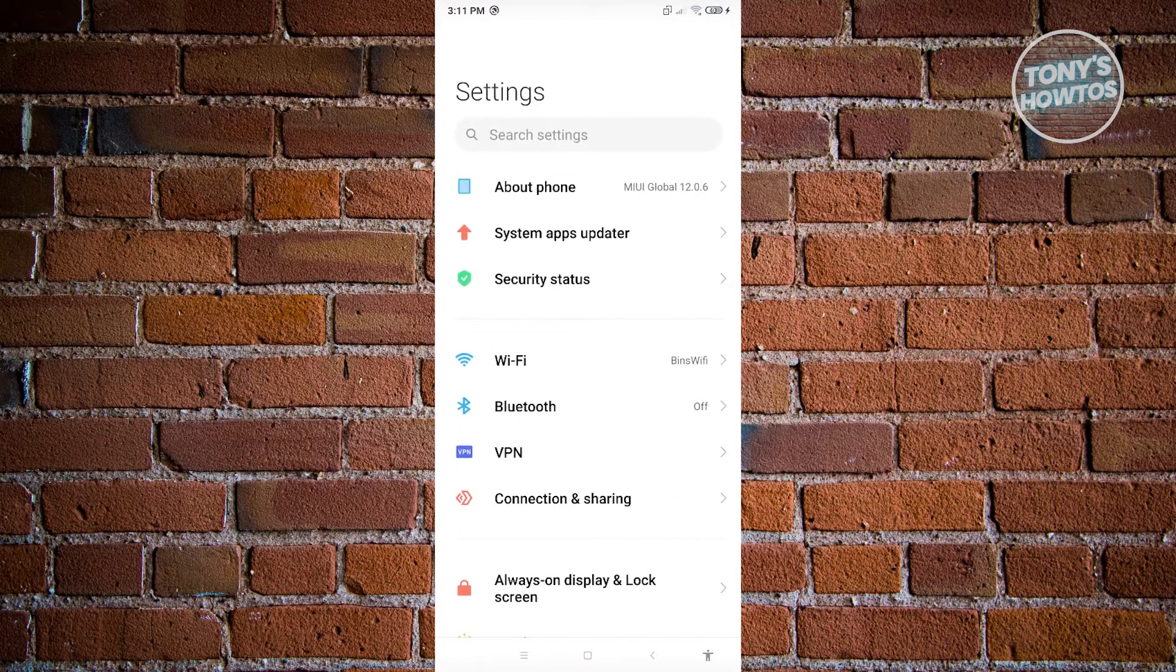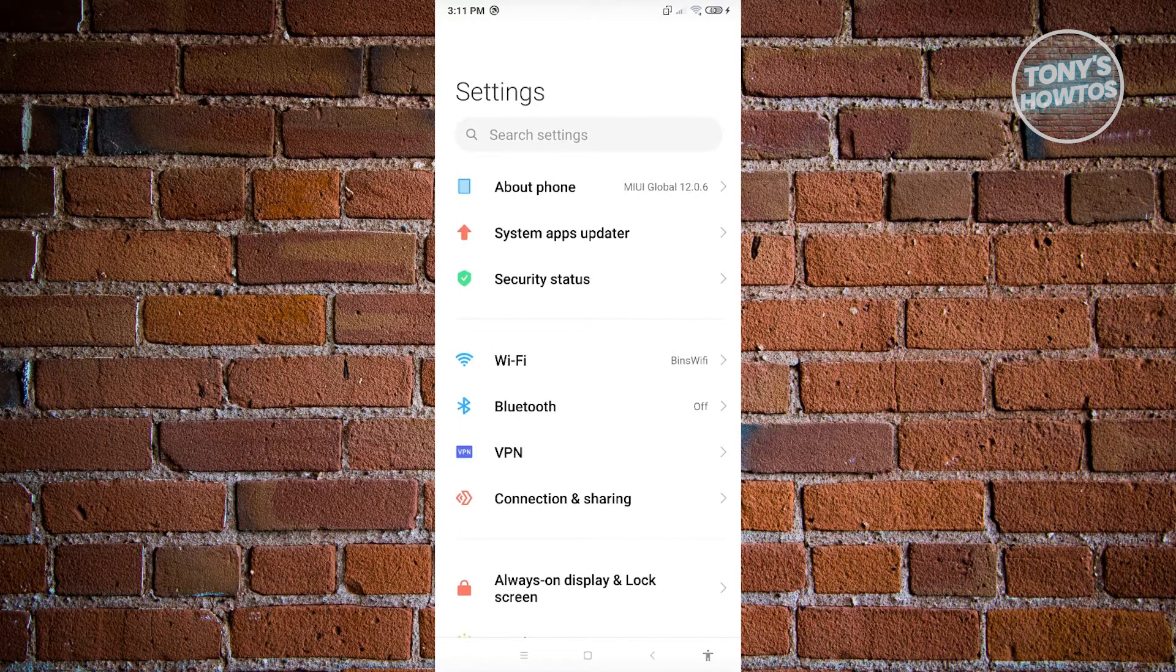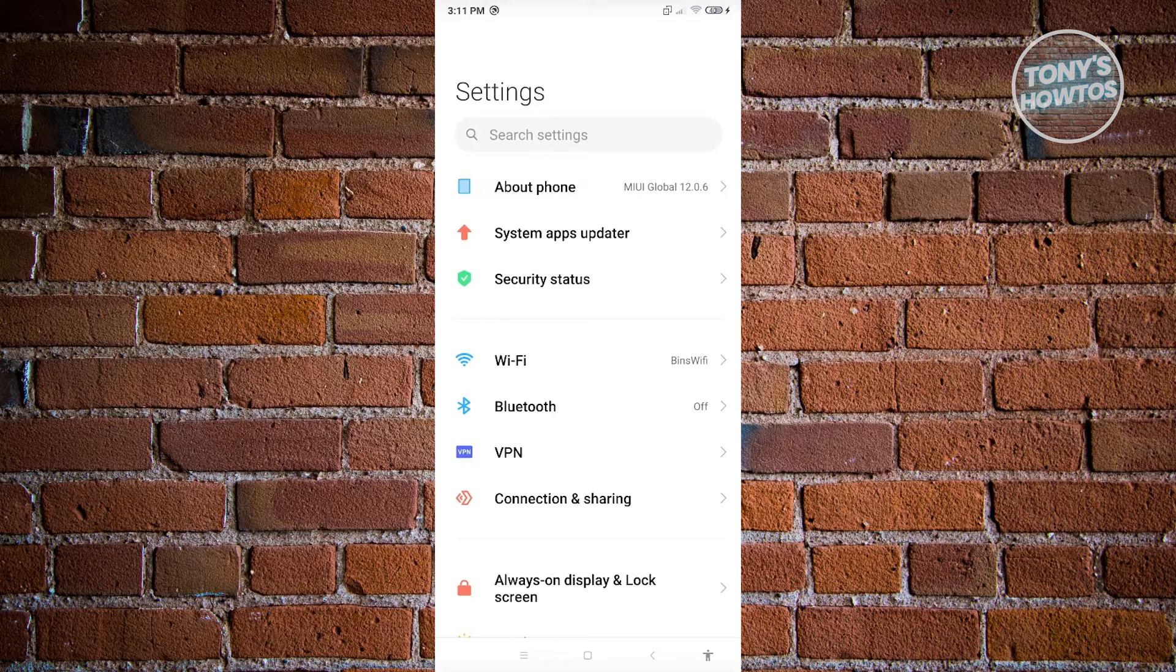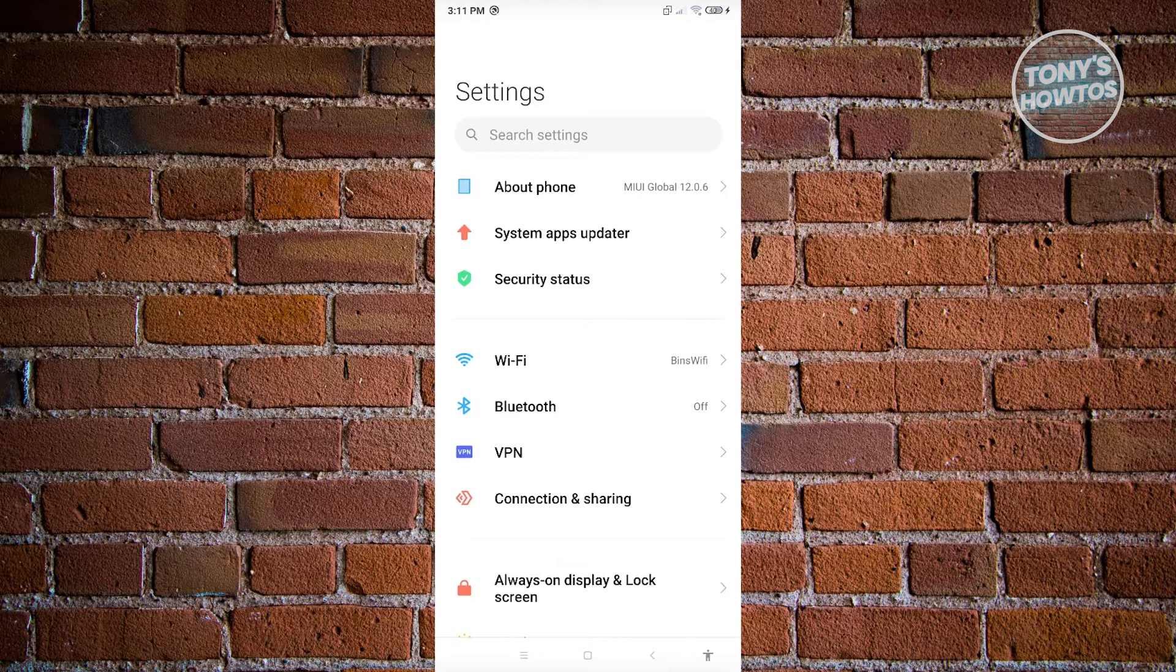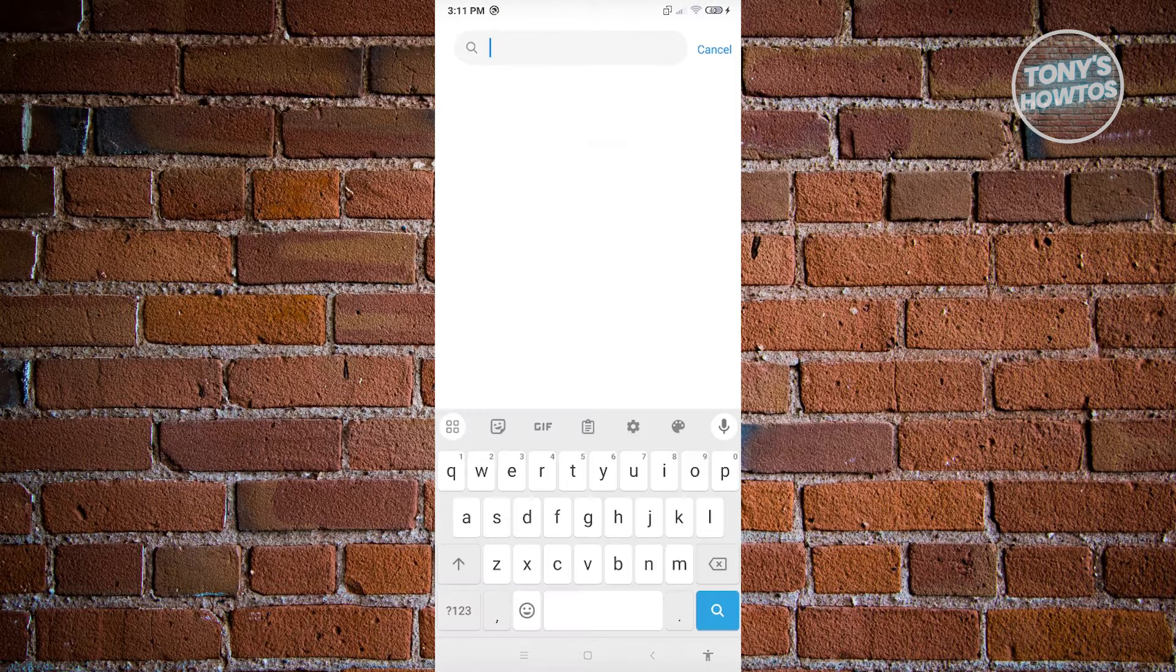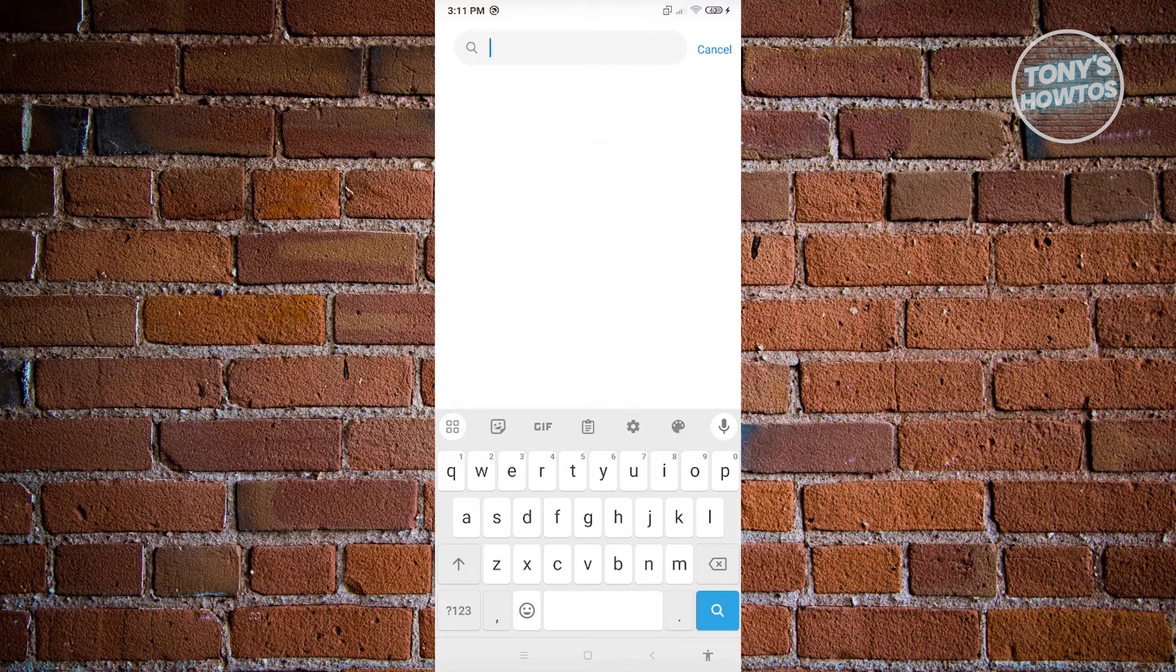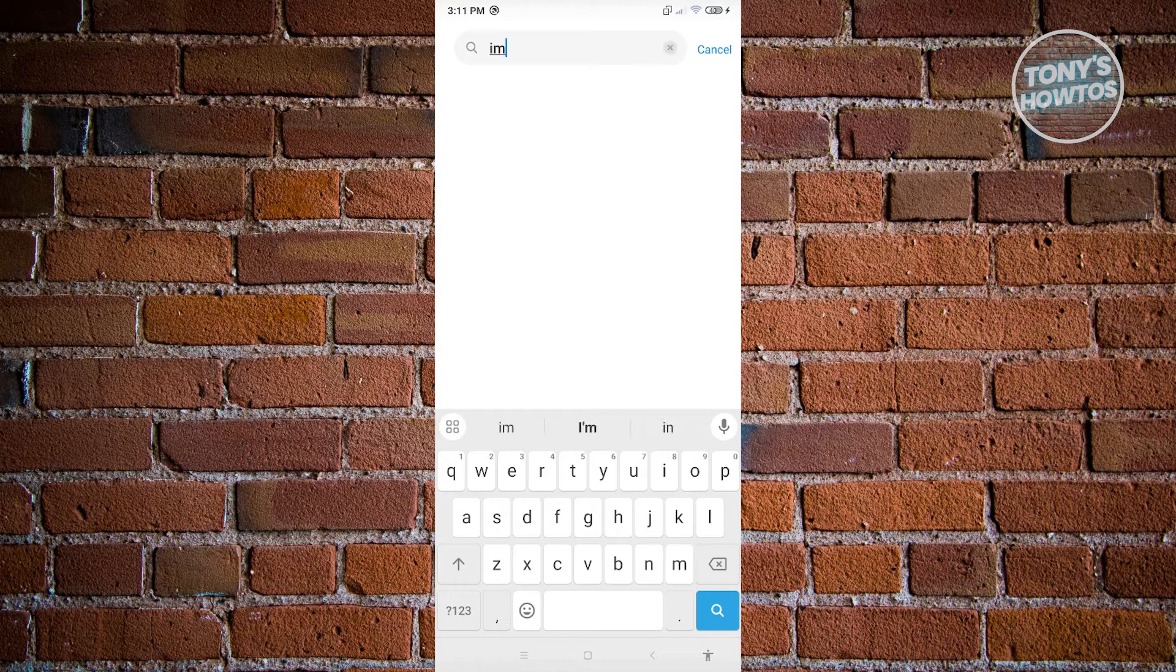Now once opened up, you can go ahead and search for the option or use the option there that says search settings. Now go ahead and click on it, and from here you want to type in the following, which is going to be IME.